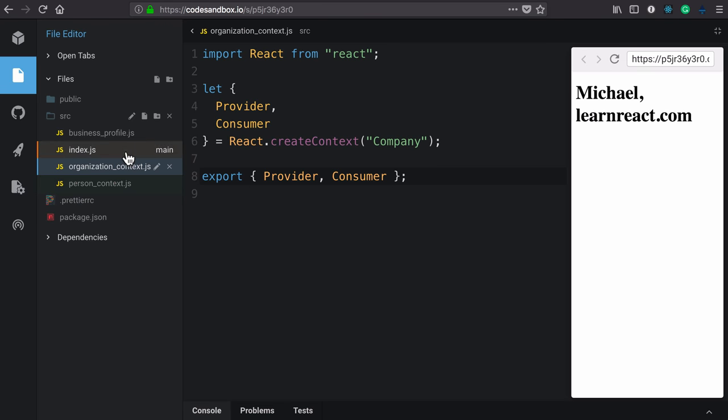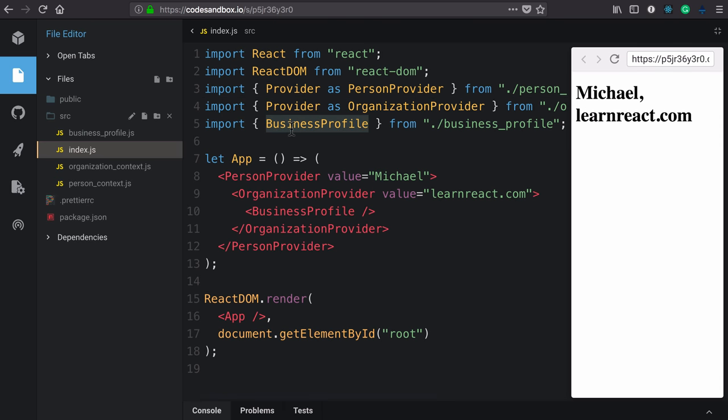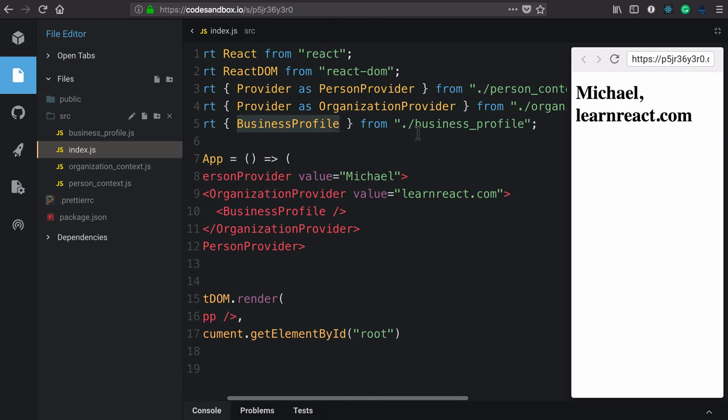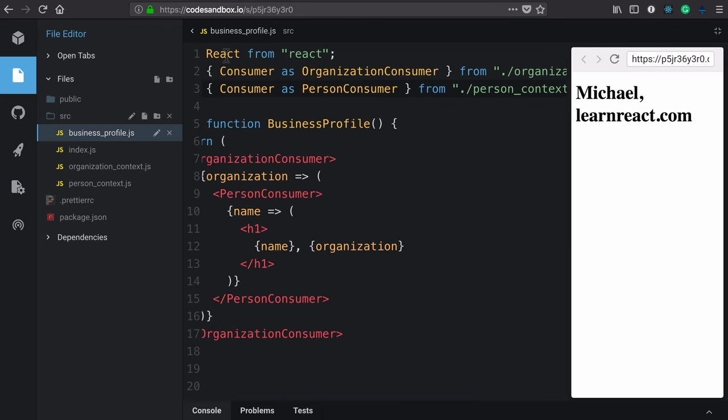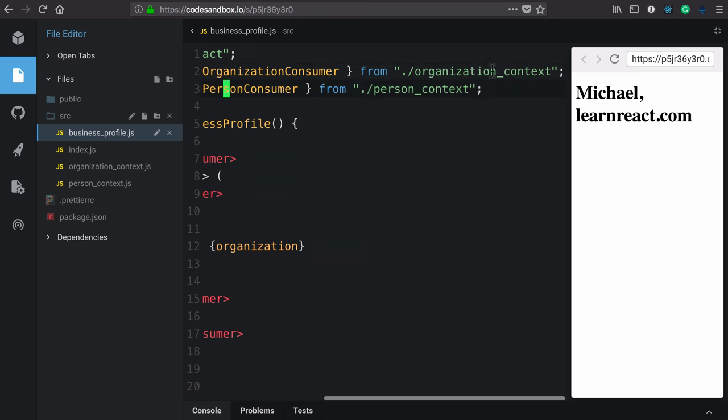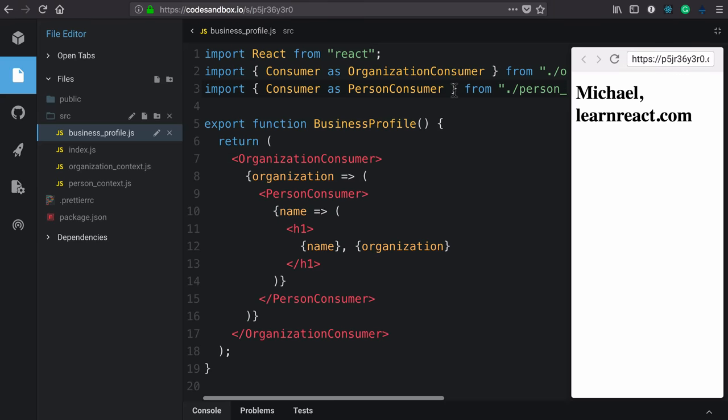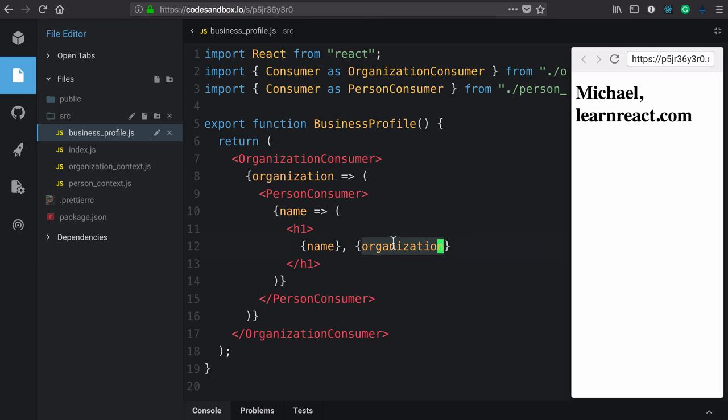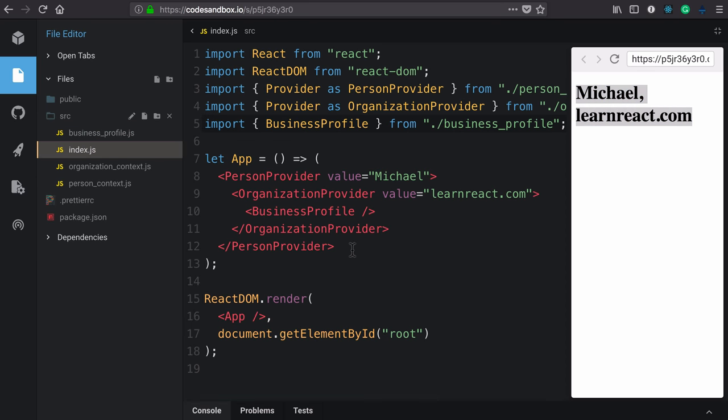Now, additionally in our app, we import this business profile component from the business profile file. If we look at that, it imports React as well as the consumers from organization and person. We're assigning them to local identities of organization consumer and person consumer. If they were named just consumer, we would not be able to use both of them. Now, again, this is a prop-less component. All of the data that it's getting to render out this H1 that we're seeing here is provided via context.